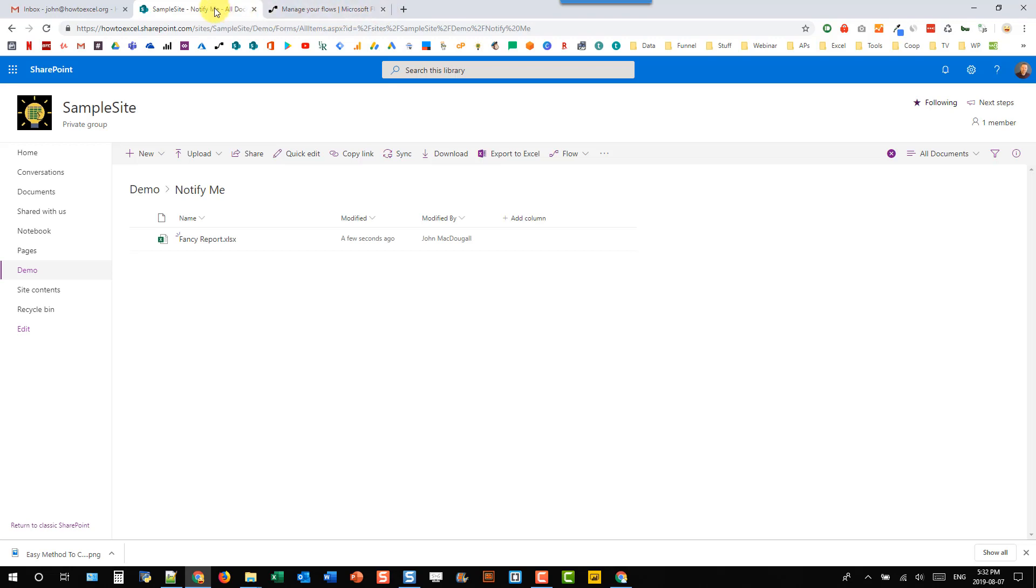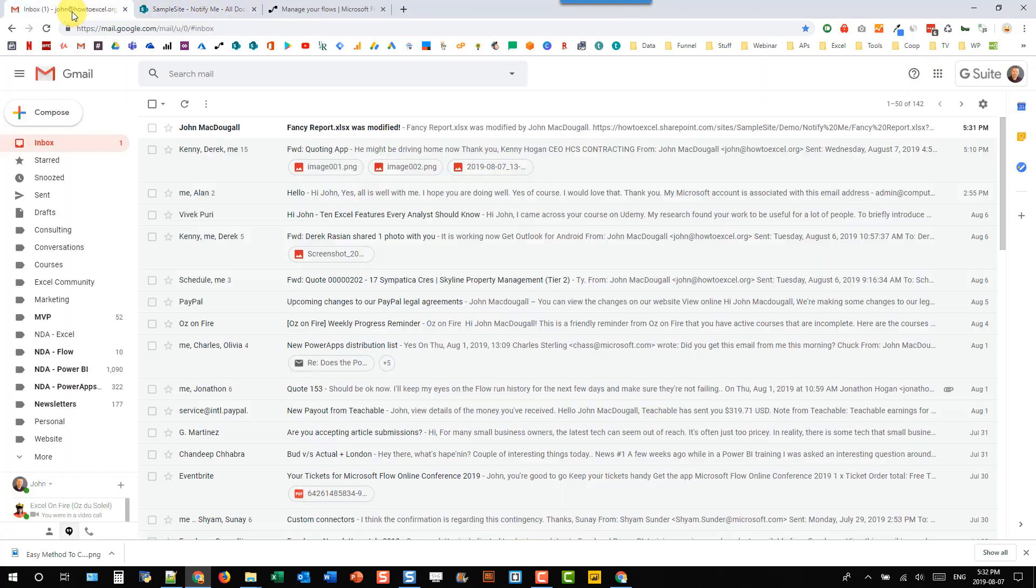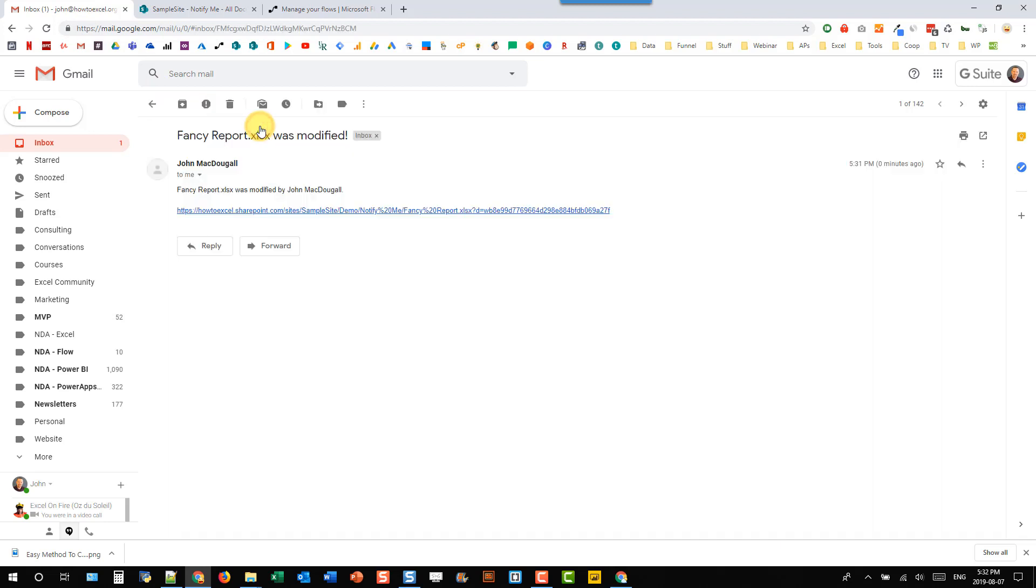And we might need to wait a few minutes for the flow to trigger. But let's head over into our email and check it out. So here we go. We have our notification now.